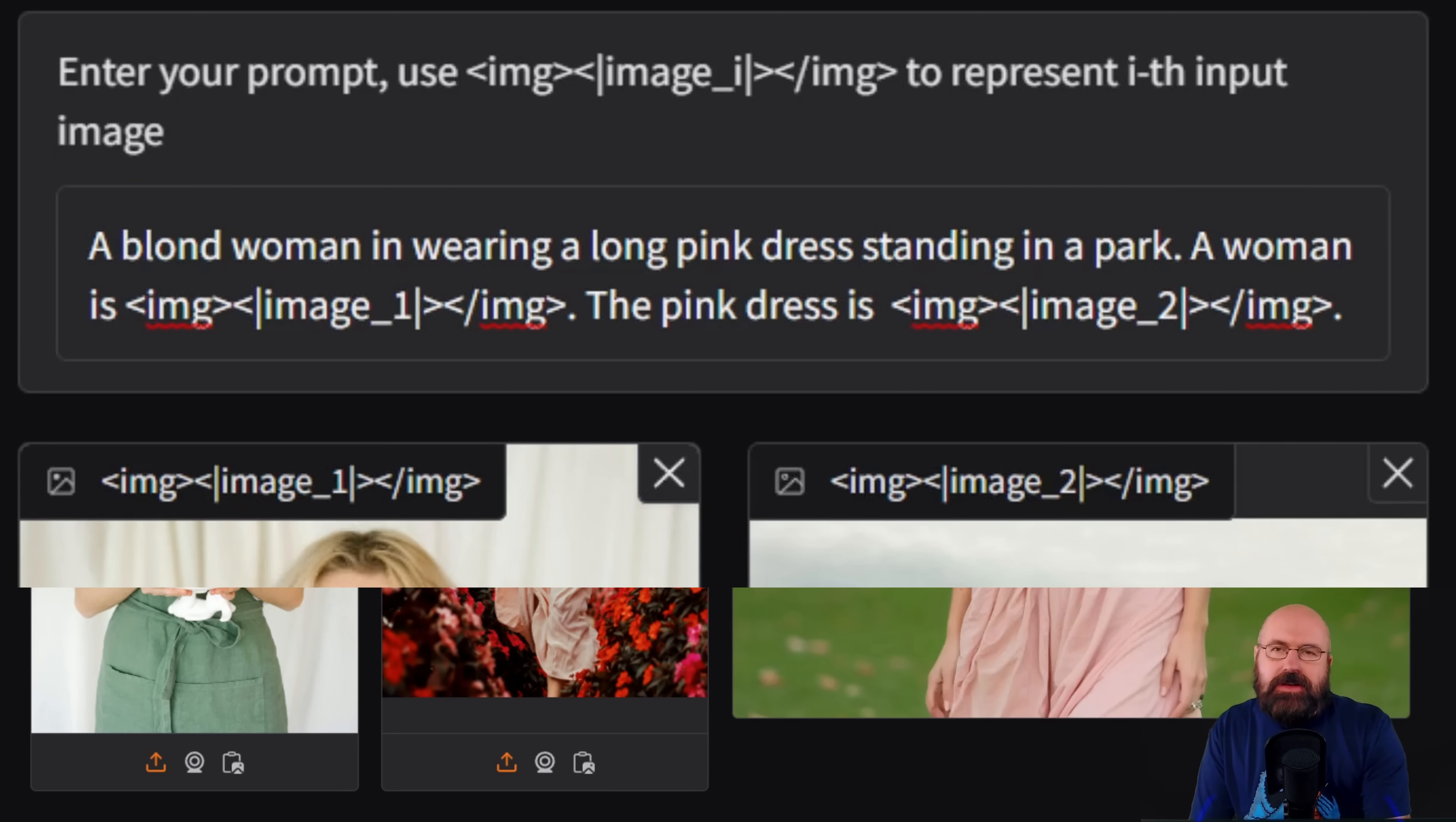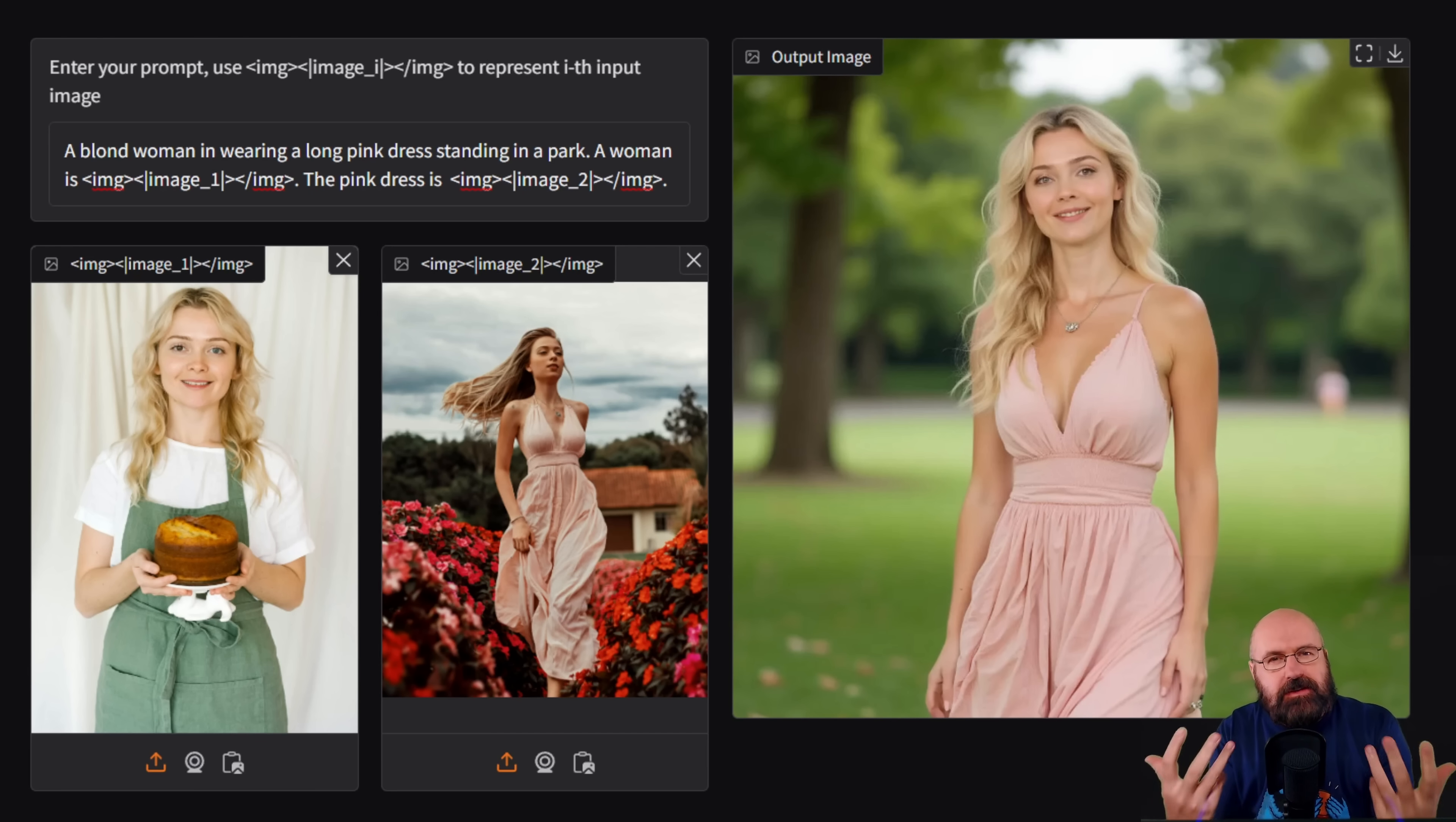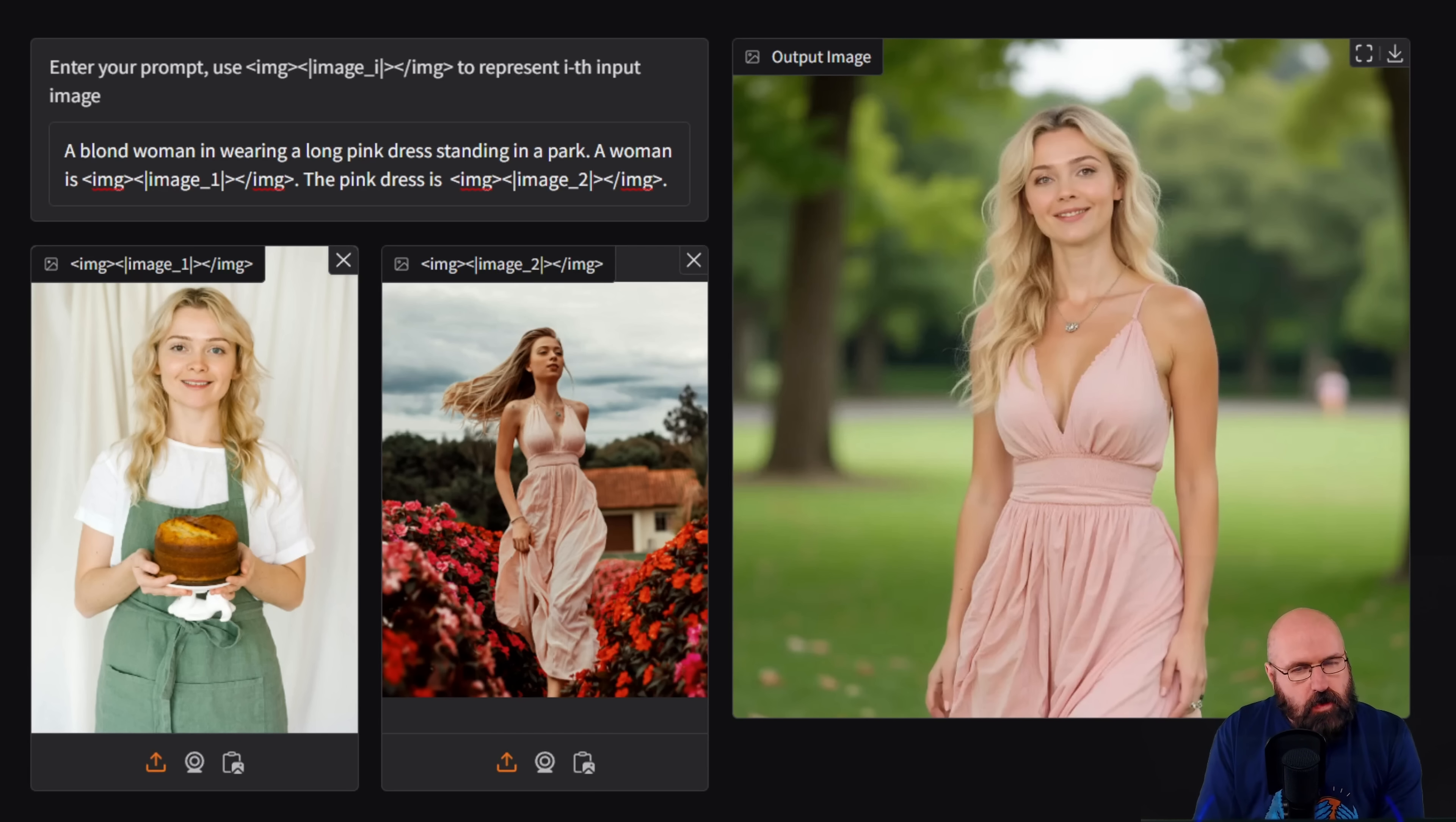And then where the dress comes from, the pink dress is image two. And then from there, the model will understand what is going on in the image and then combining both of these together, but then also replacing all of that with the given prompt of standing in a park. And that actually works pretty well.